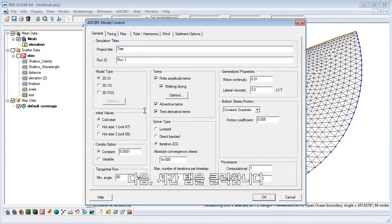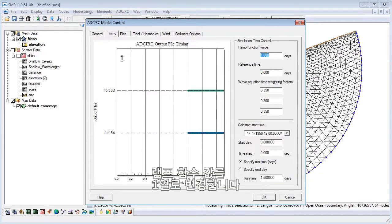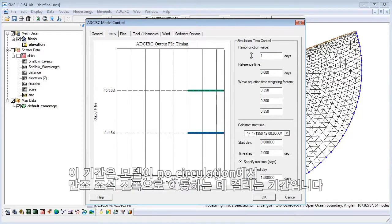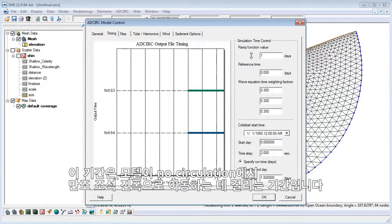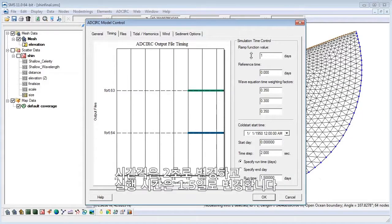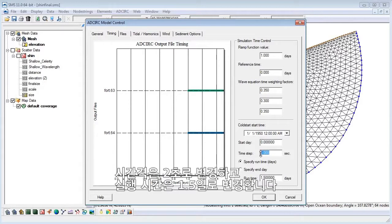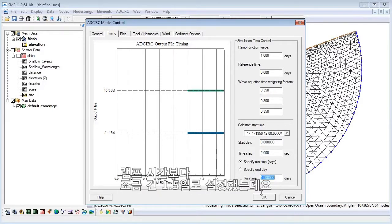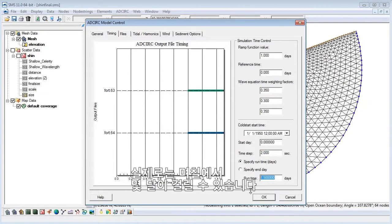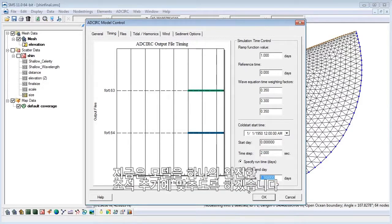Next, click on the timing tab. Let's change the ramp function value to 1 day. This is the duration the model will take to move from no circulation to full tidal amplitude. Change the time step to 2 seconds and the run time to 1.5 days. We choose 1.5 days so we can go a bit longer than the ramp time. In reality, this will be a few days to a month, but for this example, we'll just set the model to one full tidal cycle.